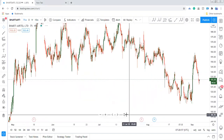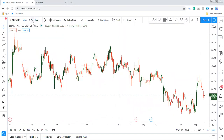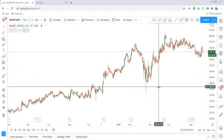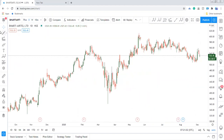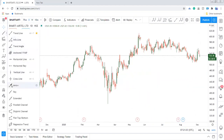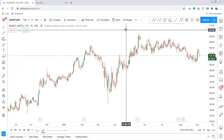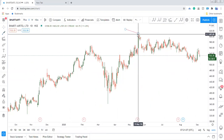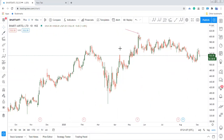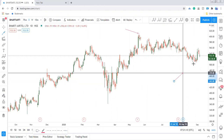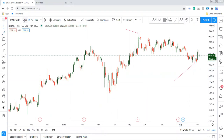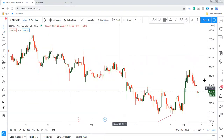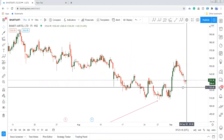If we consider it, we are taking a daily time frame. This is your important high and this is your important low. I am converting it into a smaller time frame.